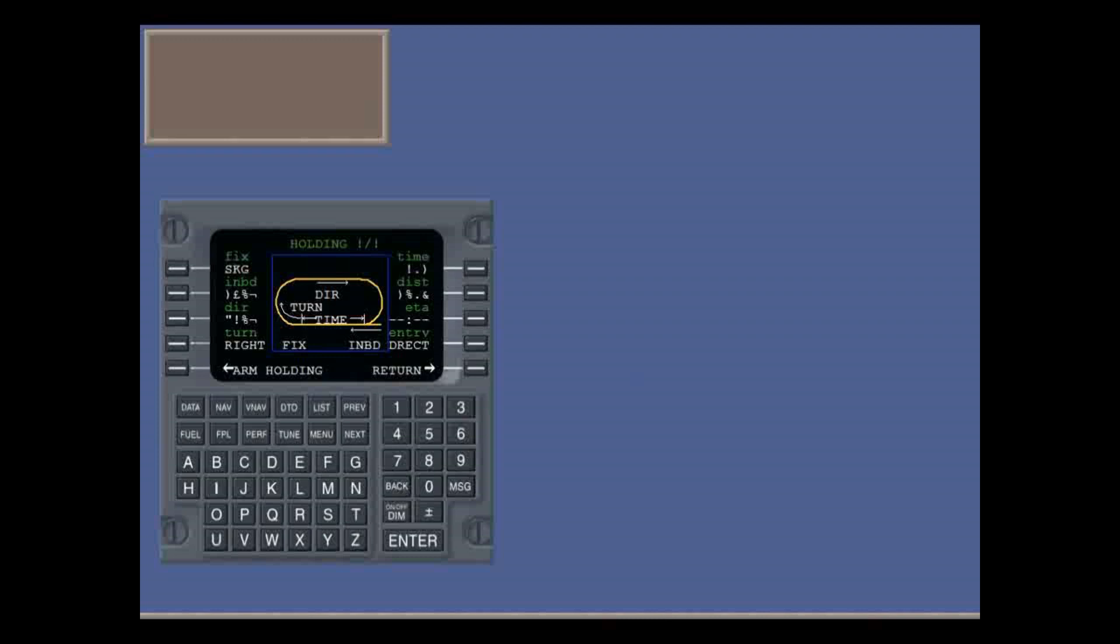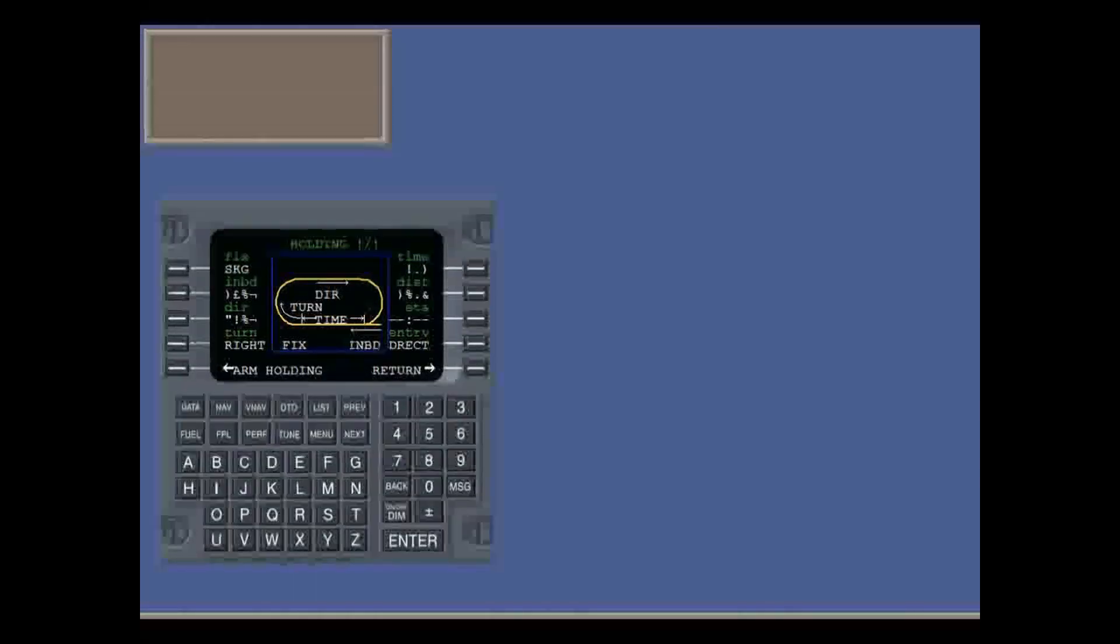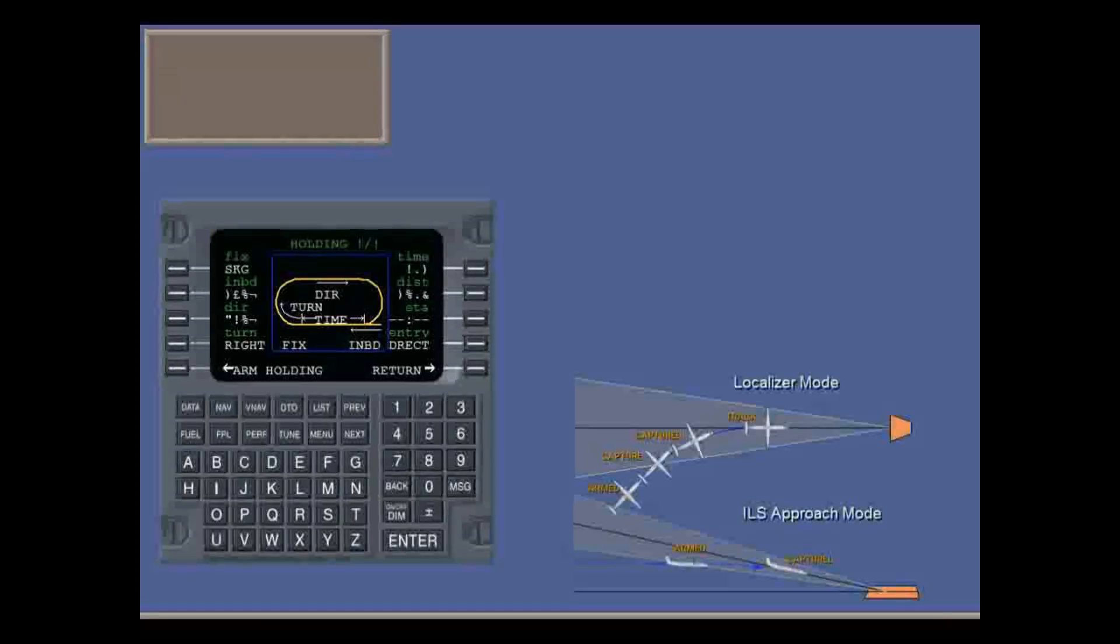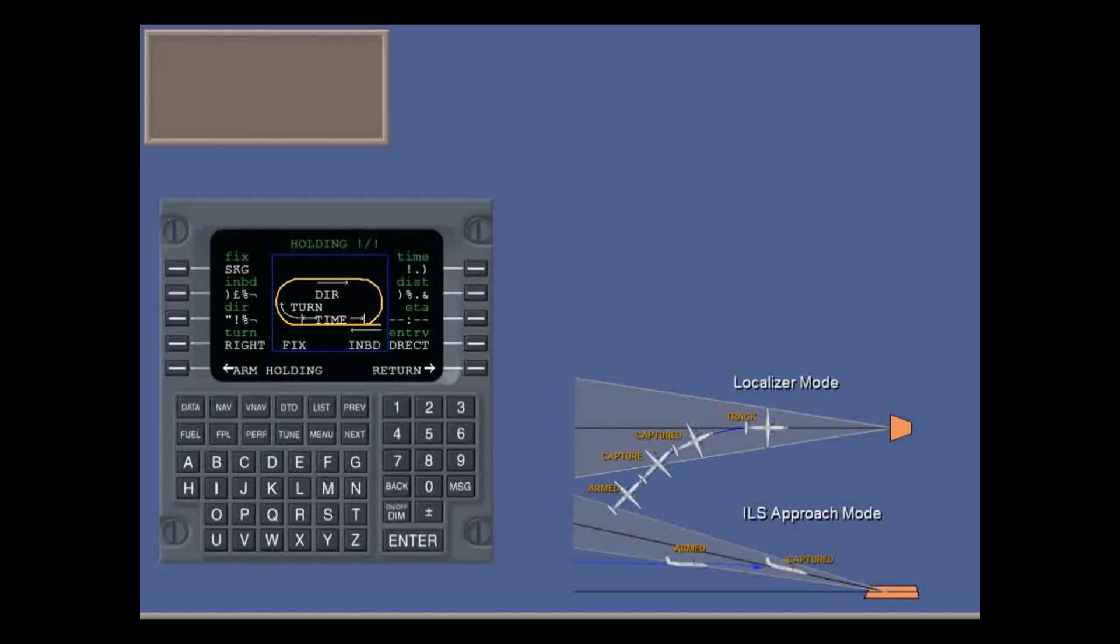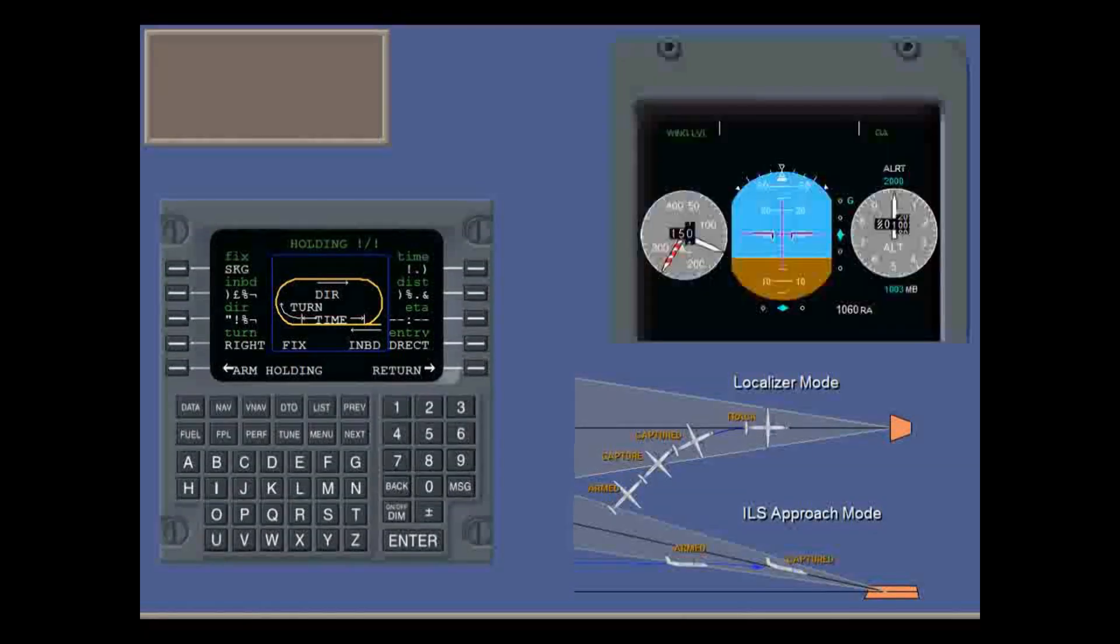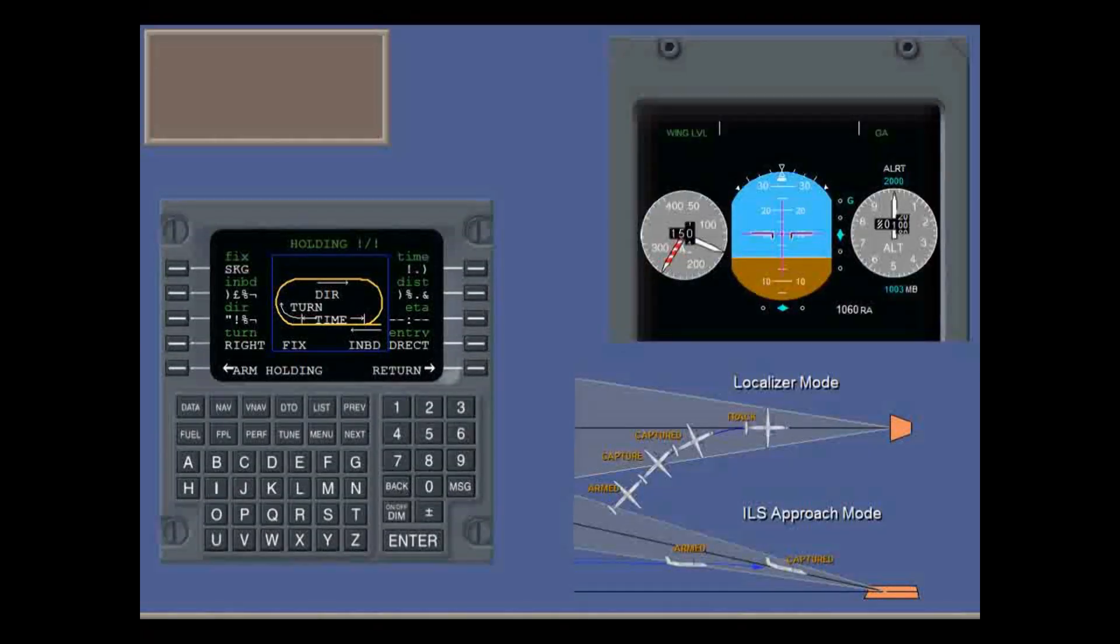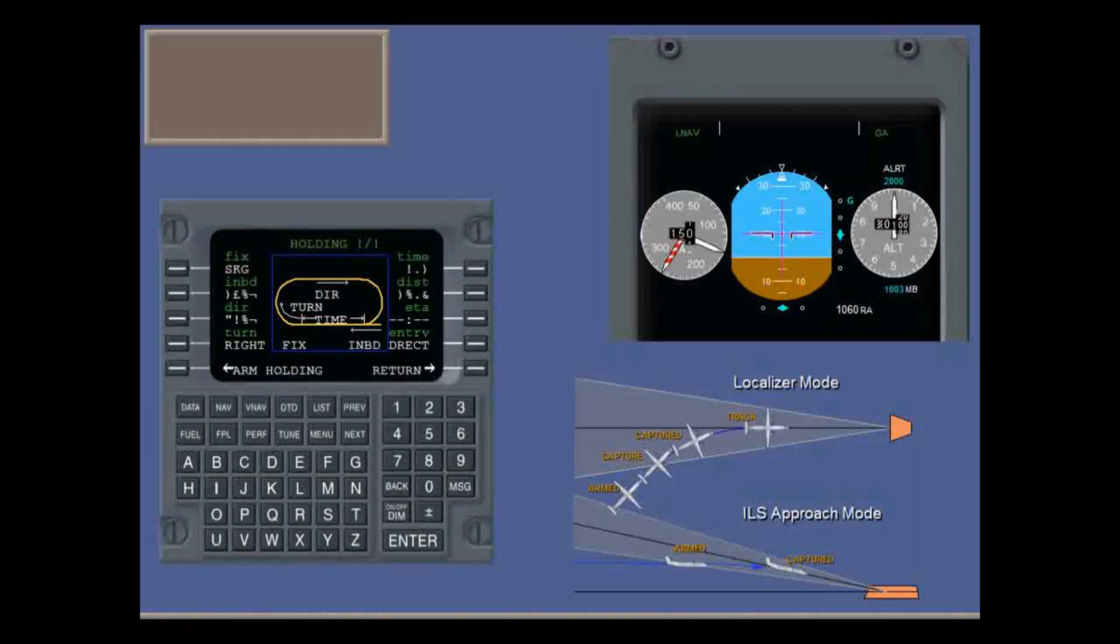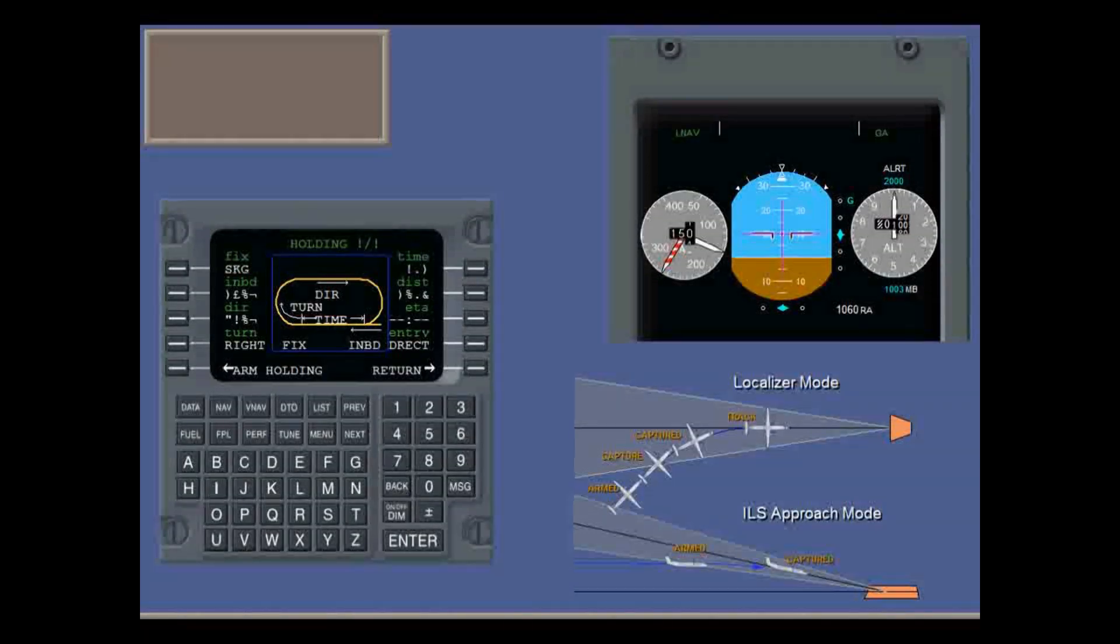For example, prior to approach on the FMS, you can set a holding pattern for a missed approach. Then fly on autopilot and manually down to minimums. Then, if you need to select go around, engage the FMS and proceed direct to the holding.